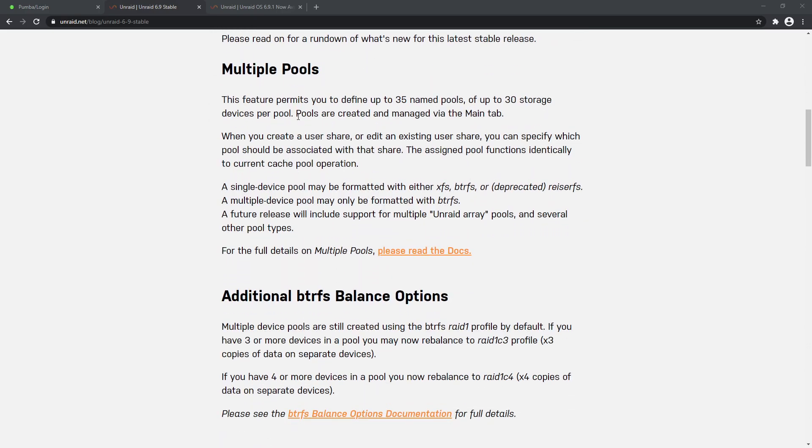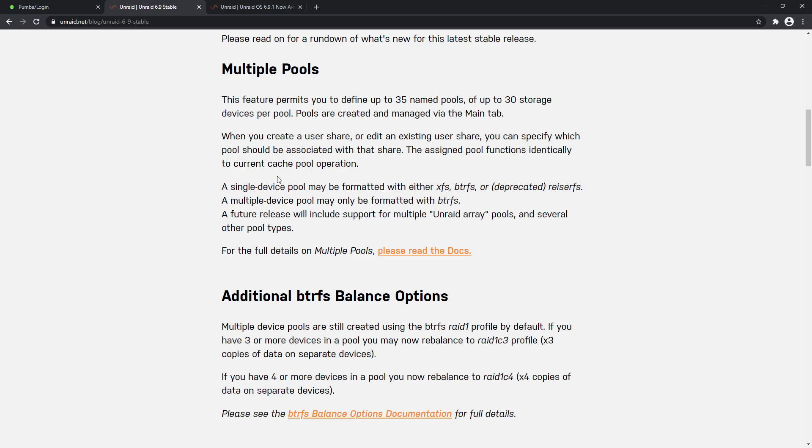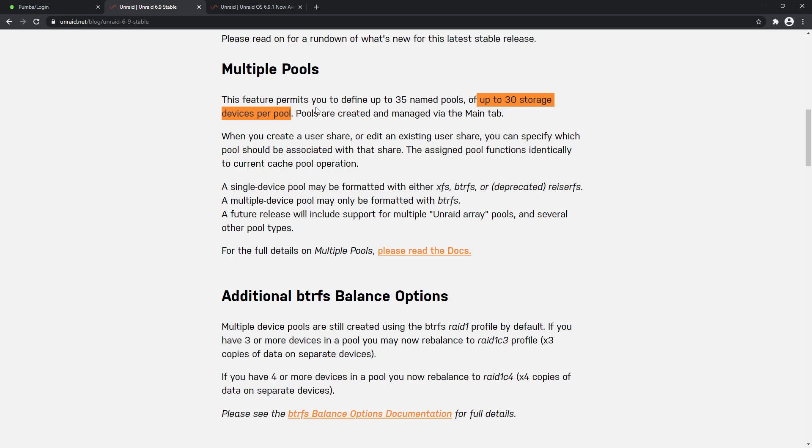So let's scroll down to the first thing they've listed here: multiple pools. This feature lets you define up to 35 named pools of up to 30 storage devices per pool. If you're one of these guys with a huge amount of hard disks, this will benefit you. They're created and managed by the main tab. The benefit of having multiple pools is that you can separate the pools out so that certain hard disks are storing certain data. Previously that limit was a lot less. Having this feature now to define up to 35 named pools and up to 30 storage devices per pool - you could have a lot of hard disks.